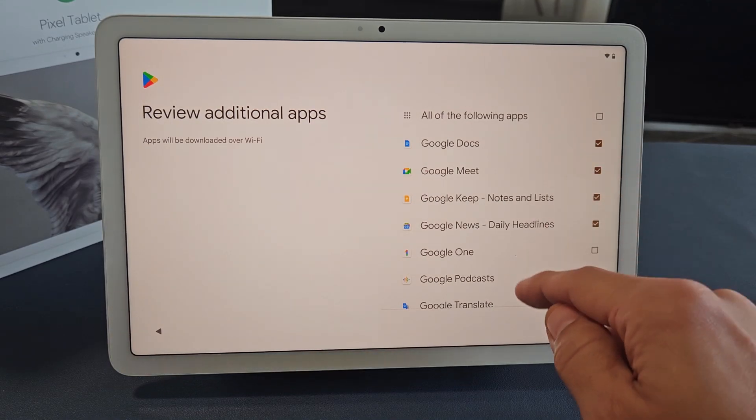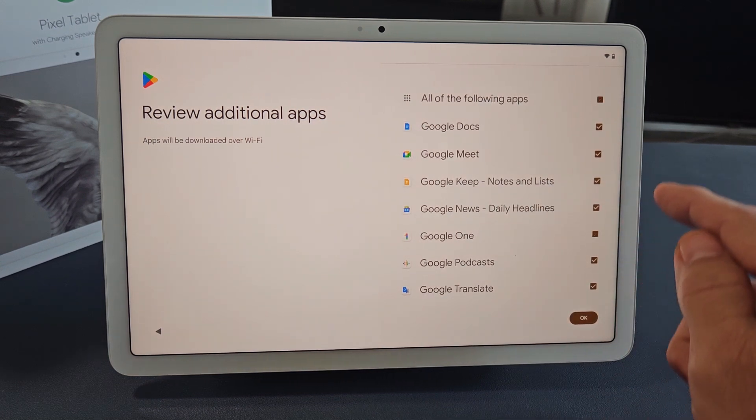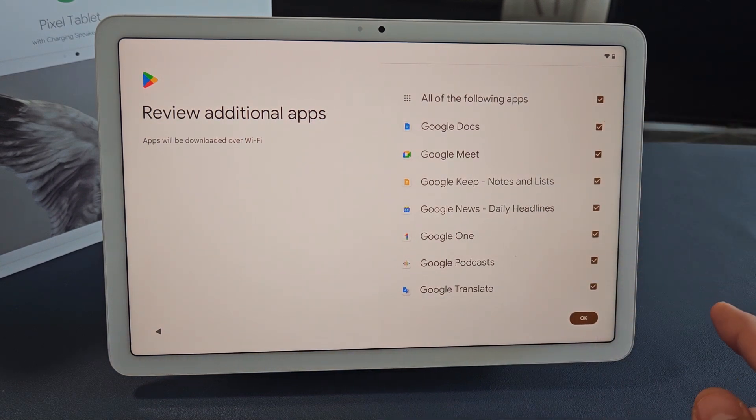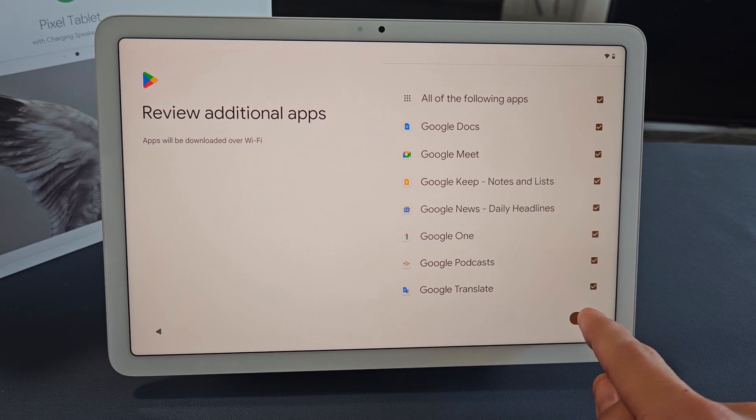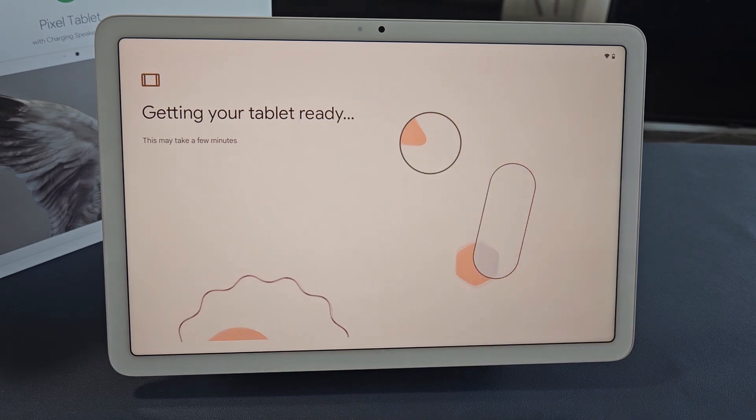Review additional apps. These are all optional, whichever ones you want or don't want. I'm fine with just selecting all of them. I'll tap on OK right there.